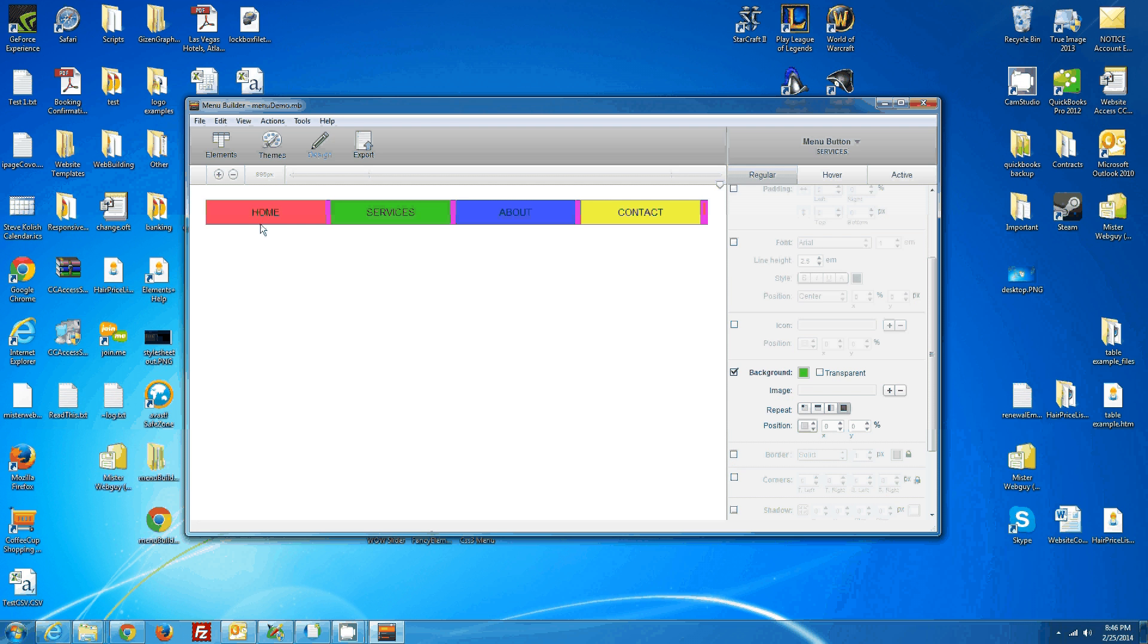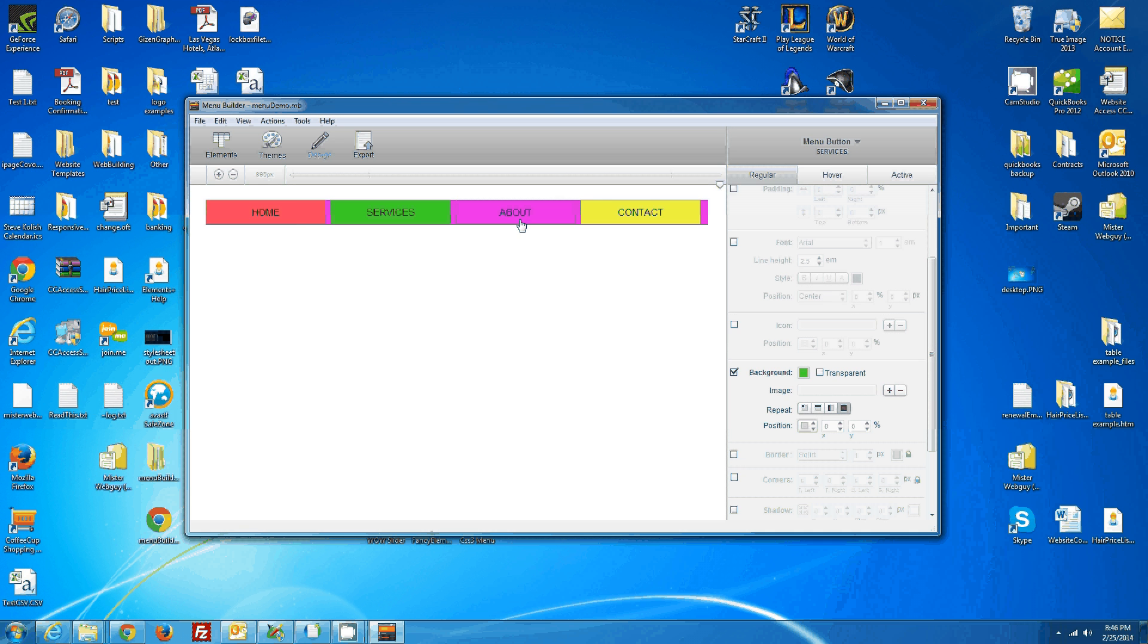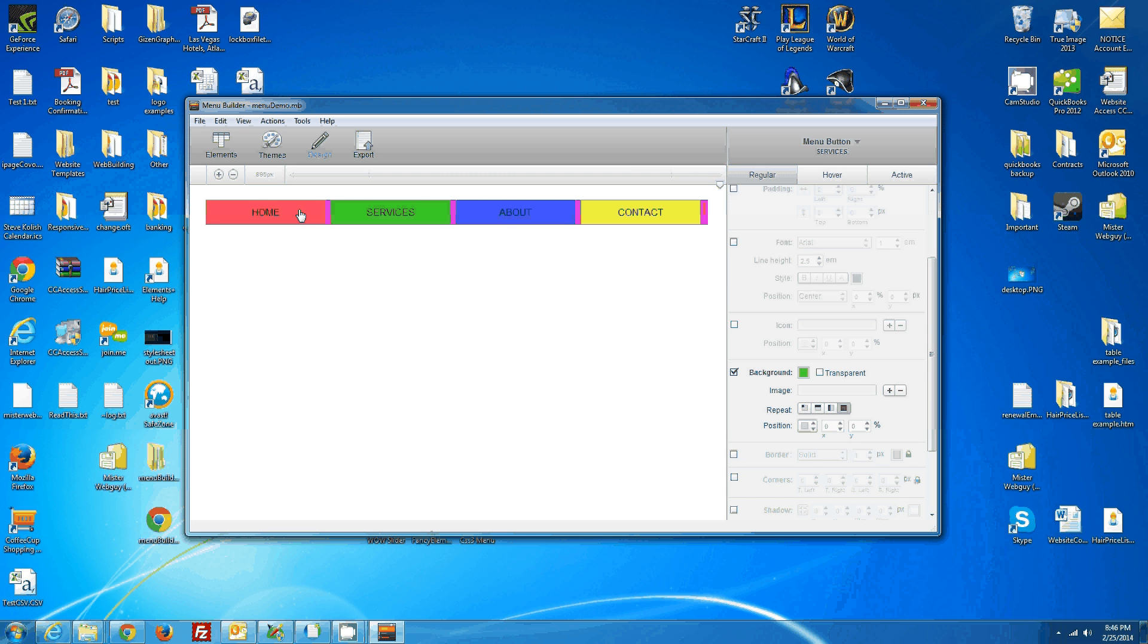So I've gone ahead already and created a new menu in Menu Builder, and I've decided I'm happy with the way it is, and this is what I'm going to export to my website.